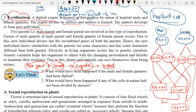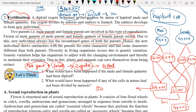Two parents — one male parent and one female parent — are involved in this type of reproduction. That's why it is called sexual reproduction. The fusion of the male gamete of the male parent with the female gamete of the female parent occurs. This process is called fertilization. Due to this, the new individual always has recombinant genes of both parents.